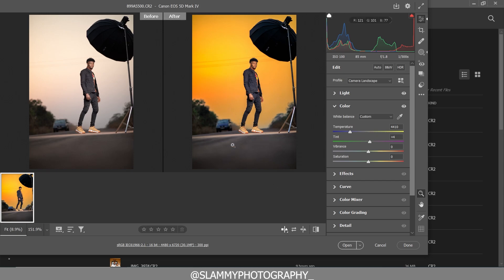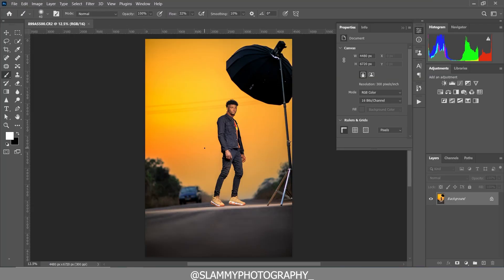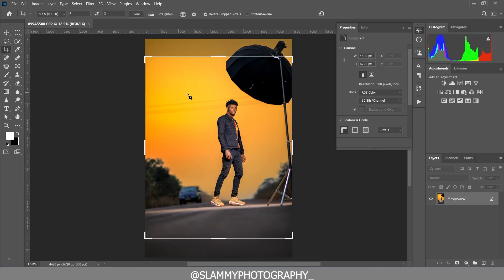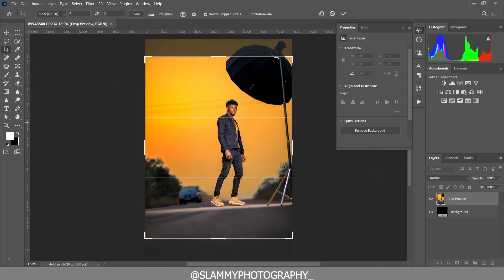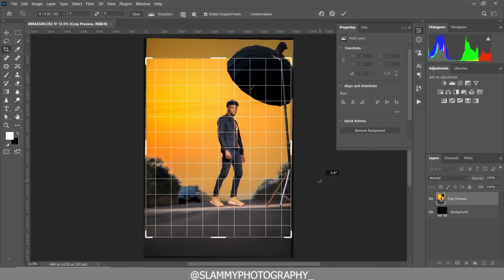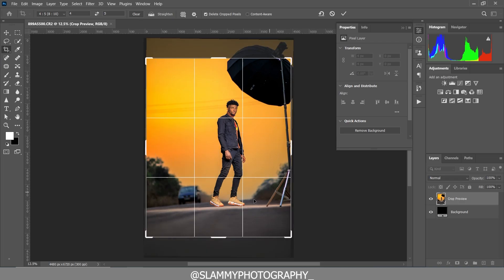With this basic adjustment done, we are going to go into Photoshop. Click on Open to come into Photoshop. Right here in Photoshop, we are going to crop our image to a 4 by 5 aspect ratio. I'm going to align the horizon — the image looks tilted.